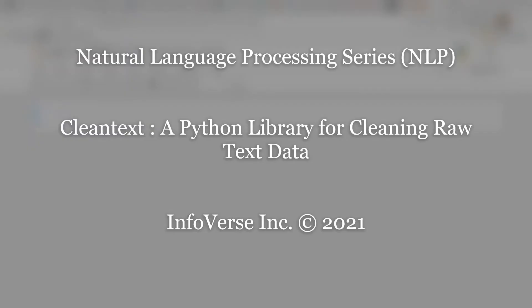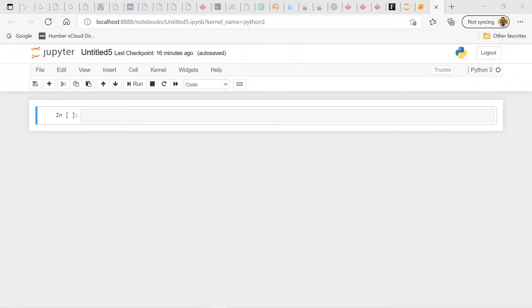Hello, welcome to Infoverse Tech. This is a channel where we explore new trends in technology and cover areas like machine learning, artificial intelligence, big data, and Python programming. Today we're going to look at clean text, which is a Python library. As per the definition, it's an open source Python package to clean raw text data files.